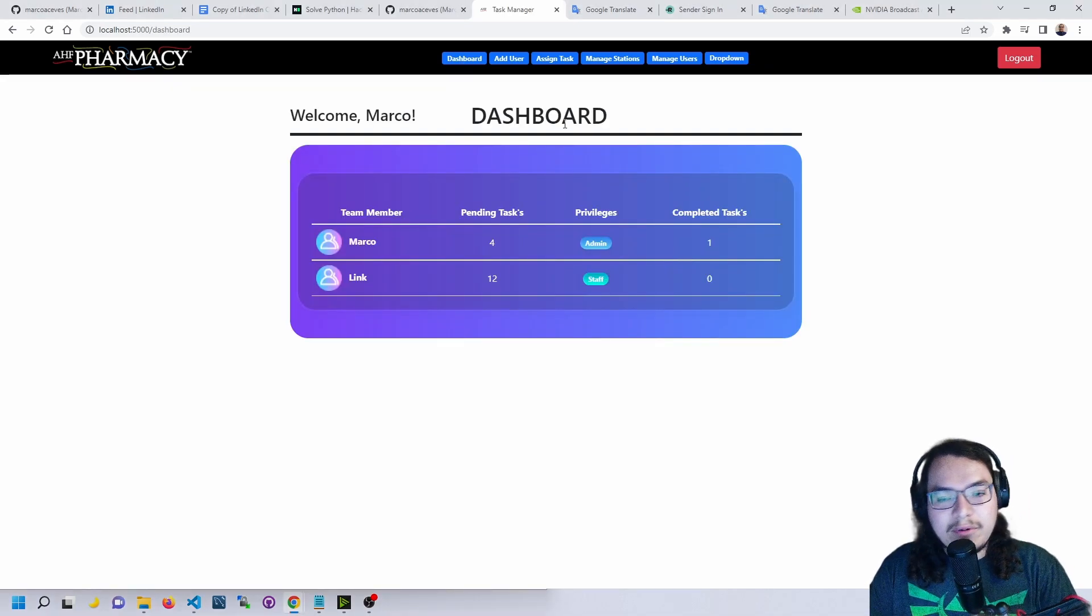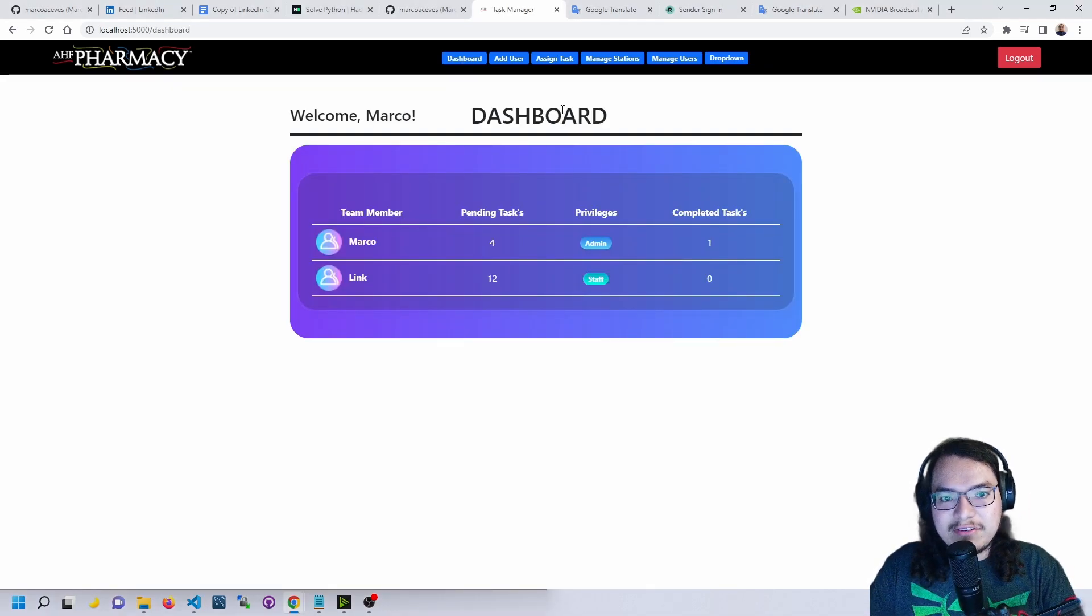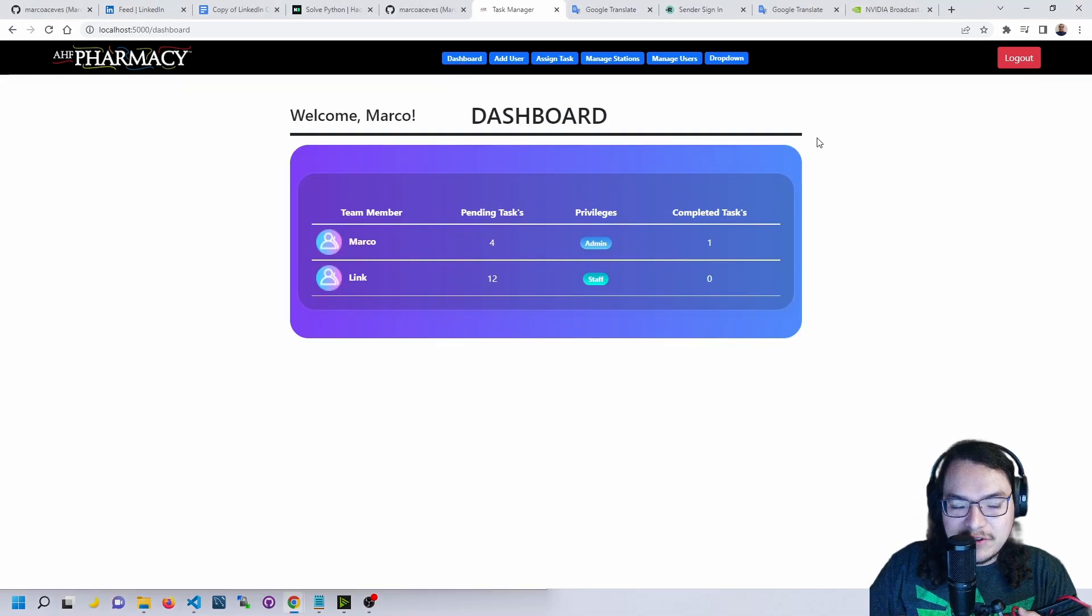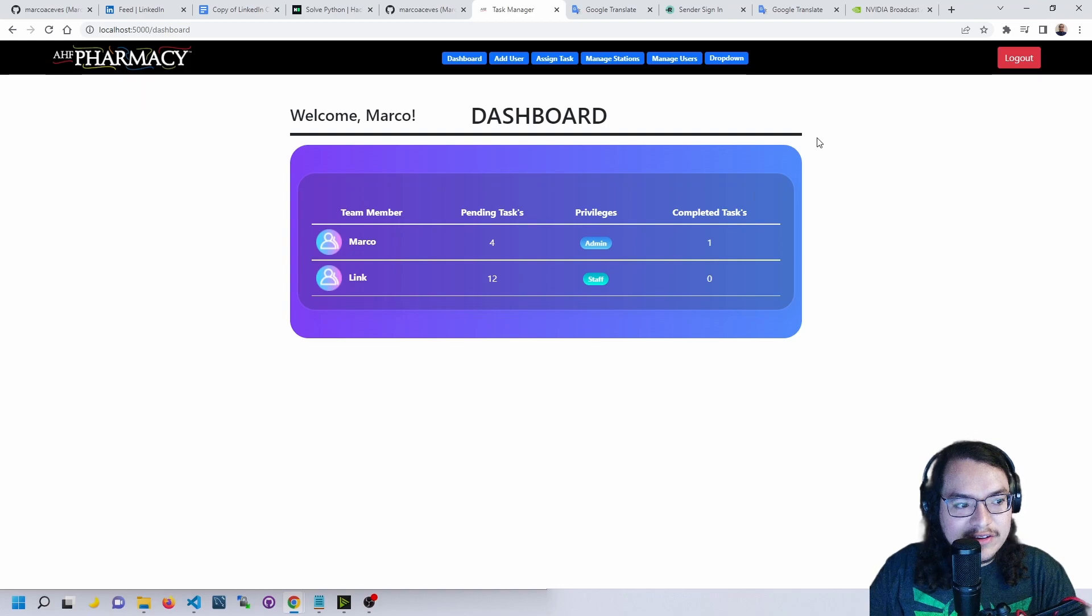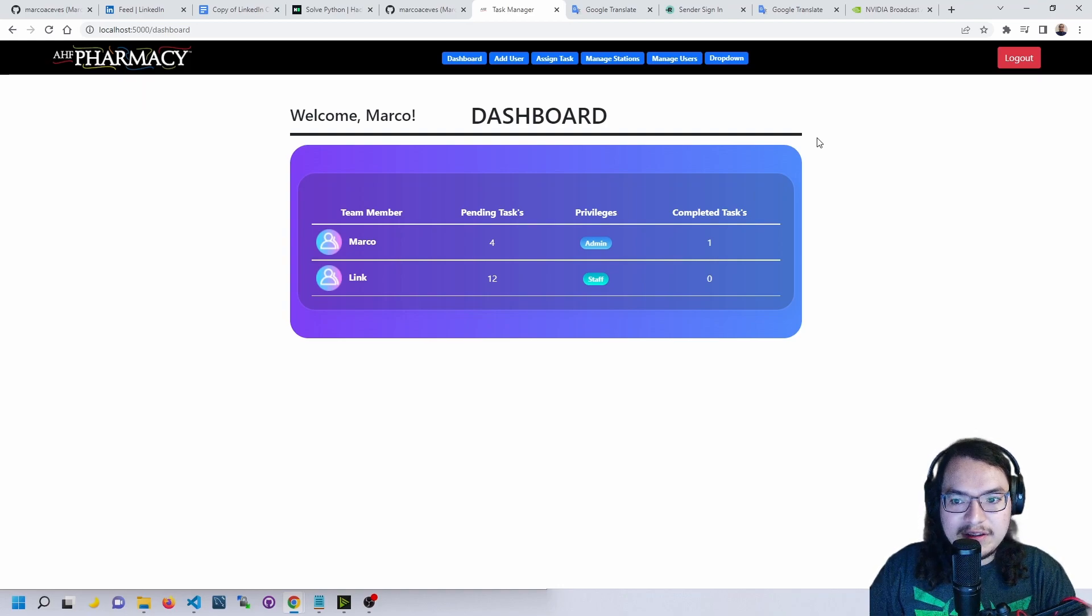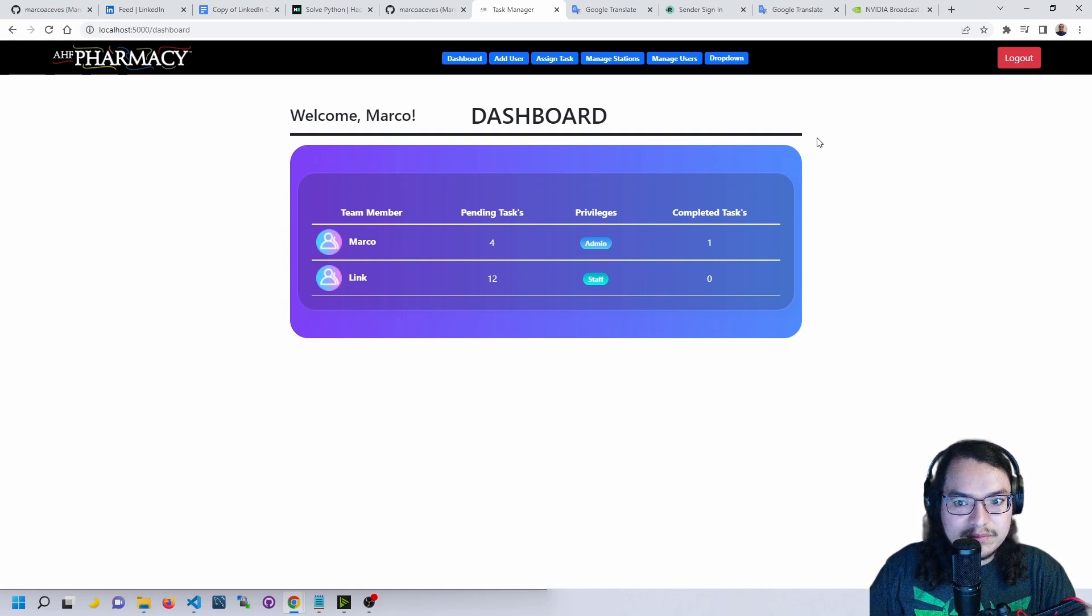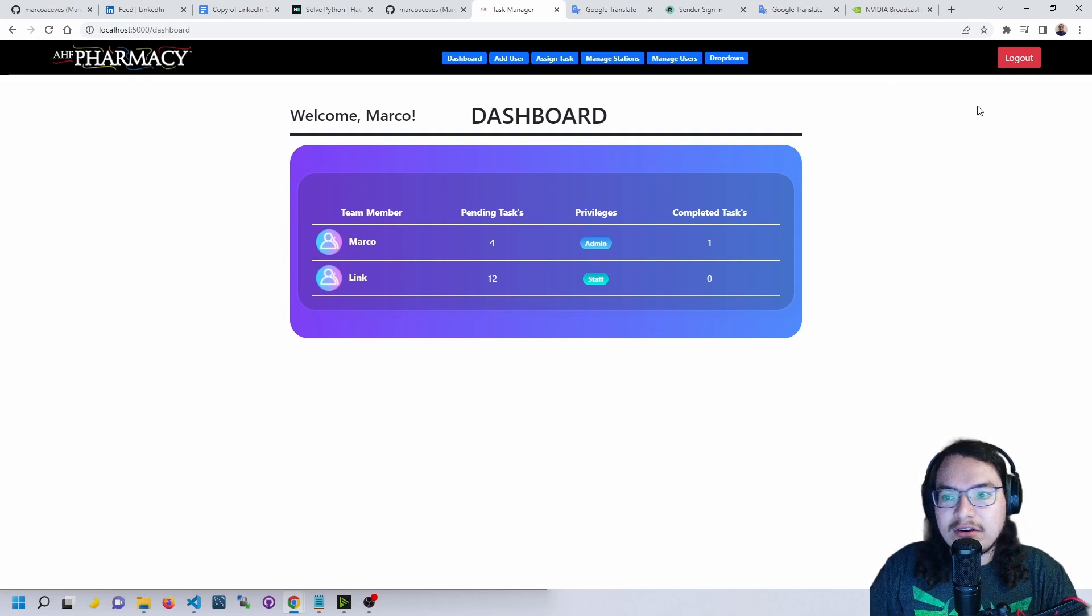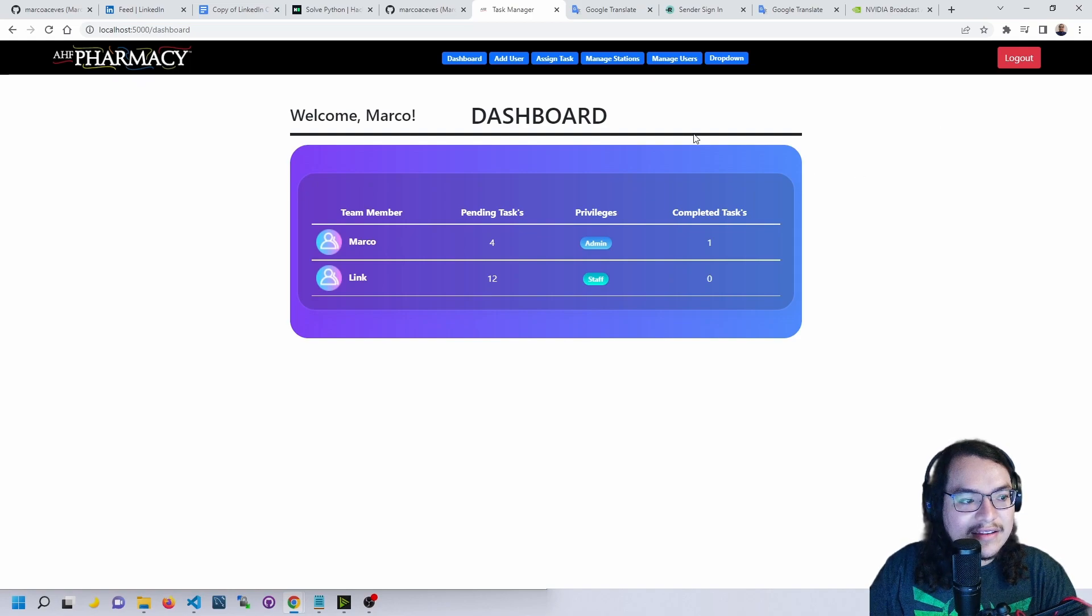Well, I think that does it for the presentation. If you have any questions, you could find my email in the description of this video. Feel free to email me, feel free to add me on LinkedIn or follow me on GitHub. Thank you for watching.